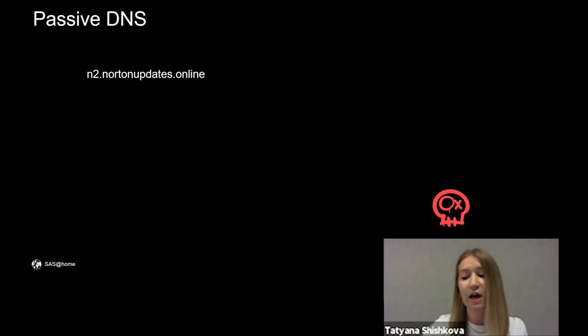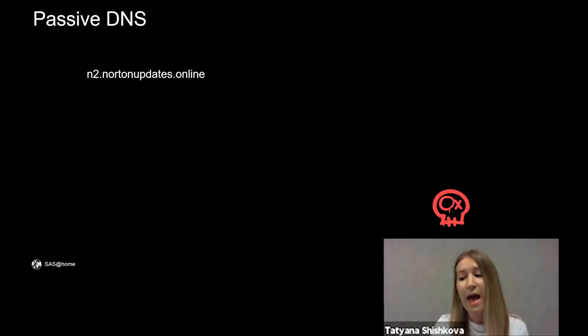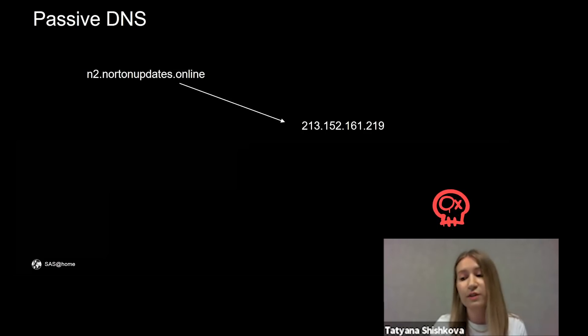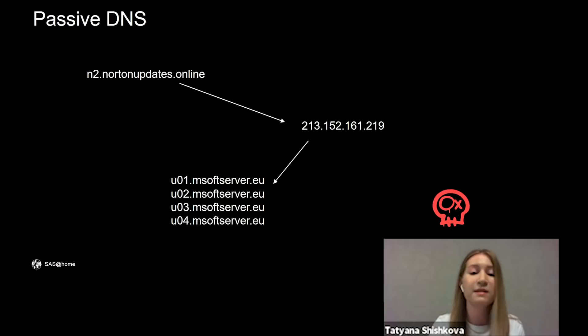We checked records for the first found domain, nortonupdates.online, in our passive DNS database. It was resolved to this IP address and we found some more suspicious domains hosted on this IP.